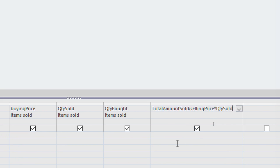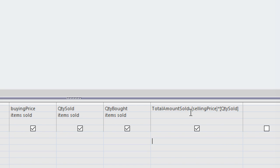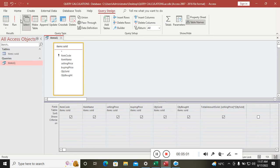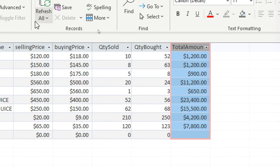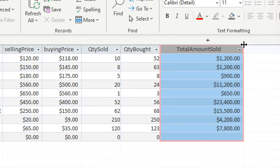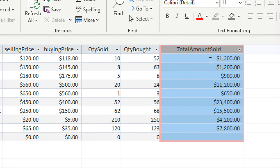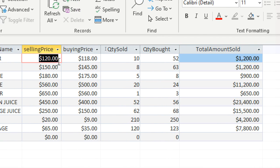In newer versions of Microsoft Access — 2016, 2019, and 2022 — they have the capability of auto-inserting square brackets. If you run the query now, Microsoft Access calculates the total amount sold, multiplying selling price by quantity sold, and you can see the results.